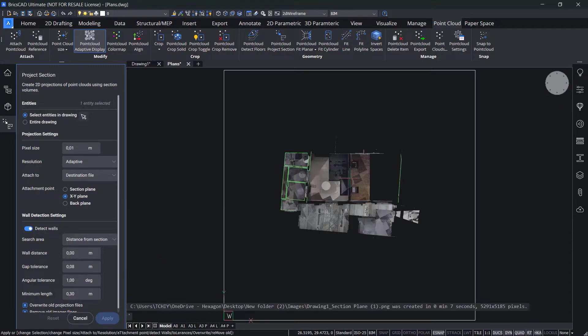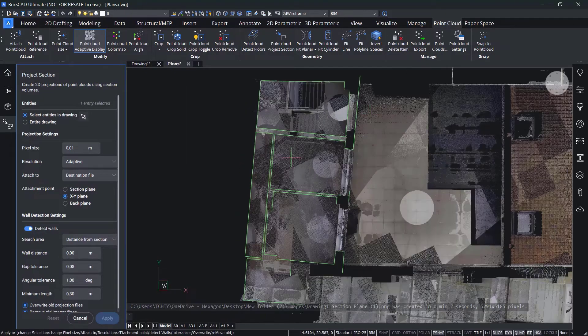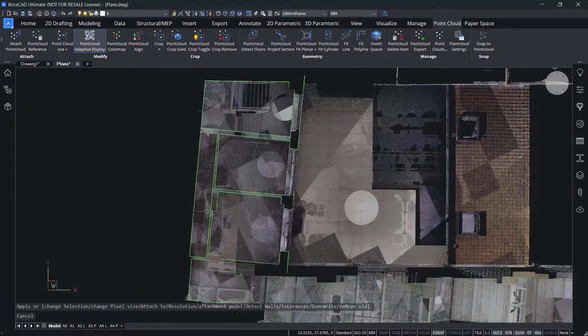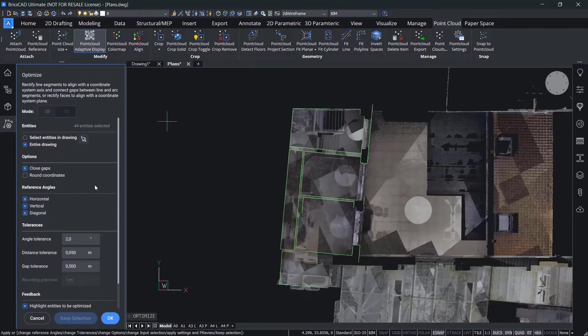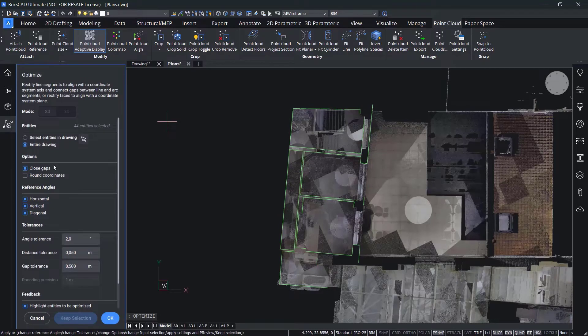Once the projection has been created, you can use BricsCAD's intelligent AI driven tools to further refine your plan.